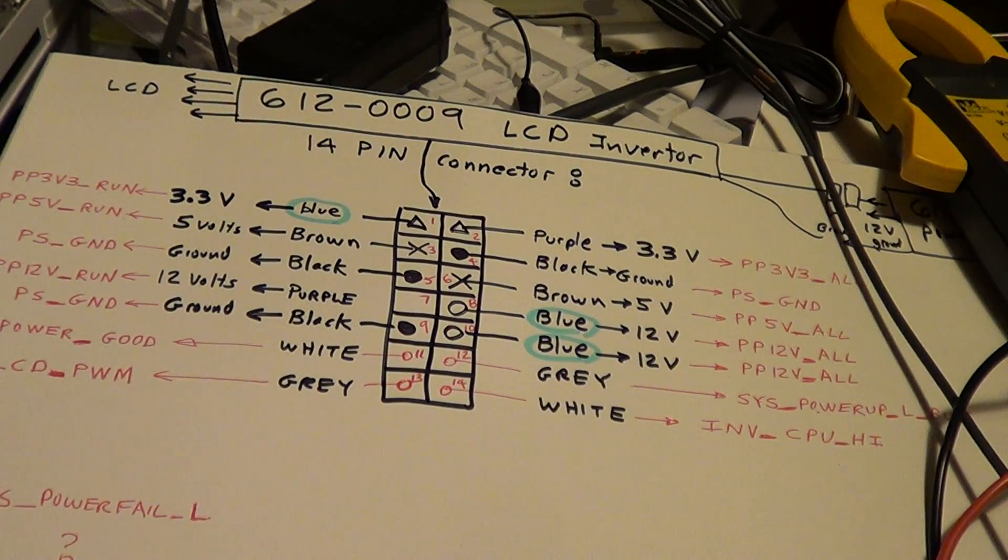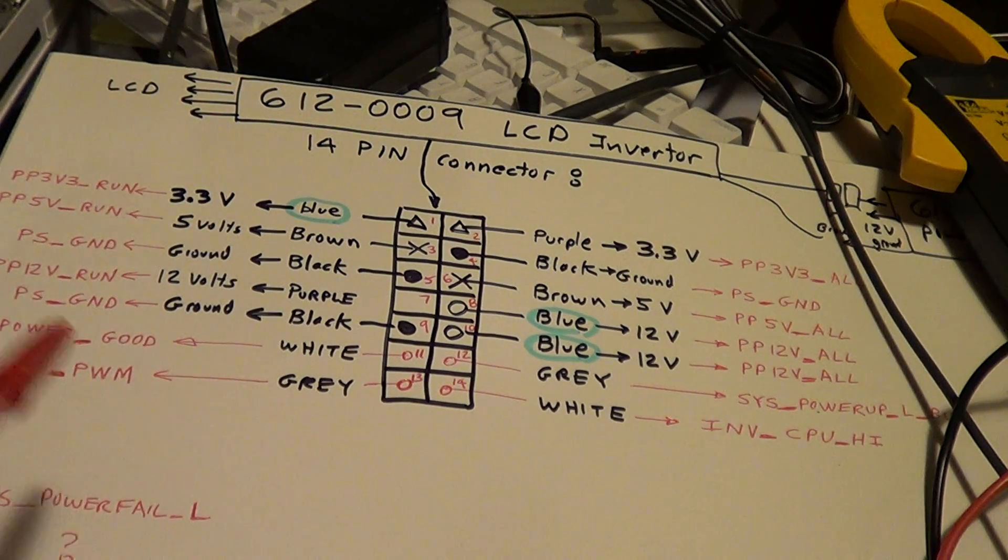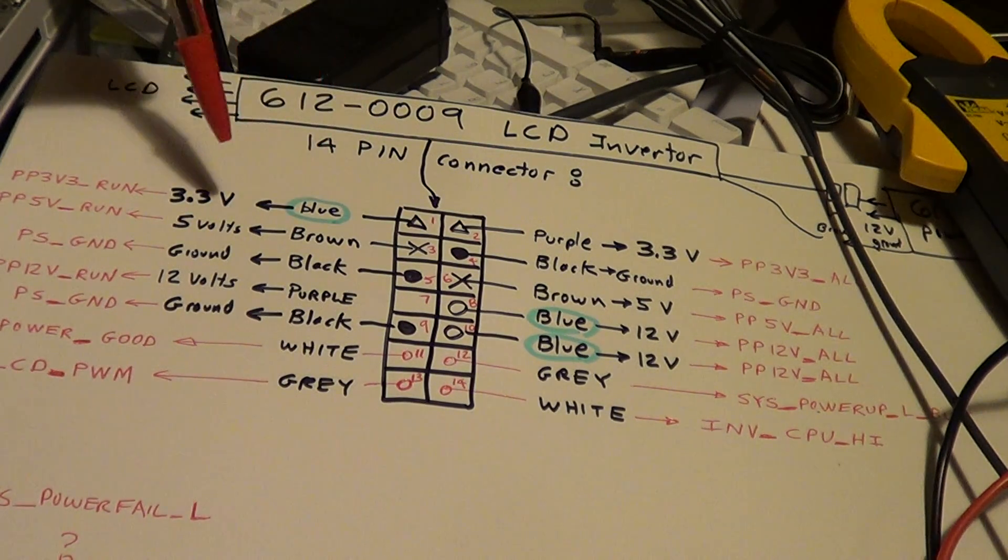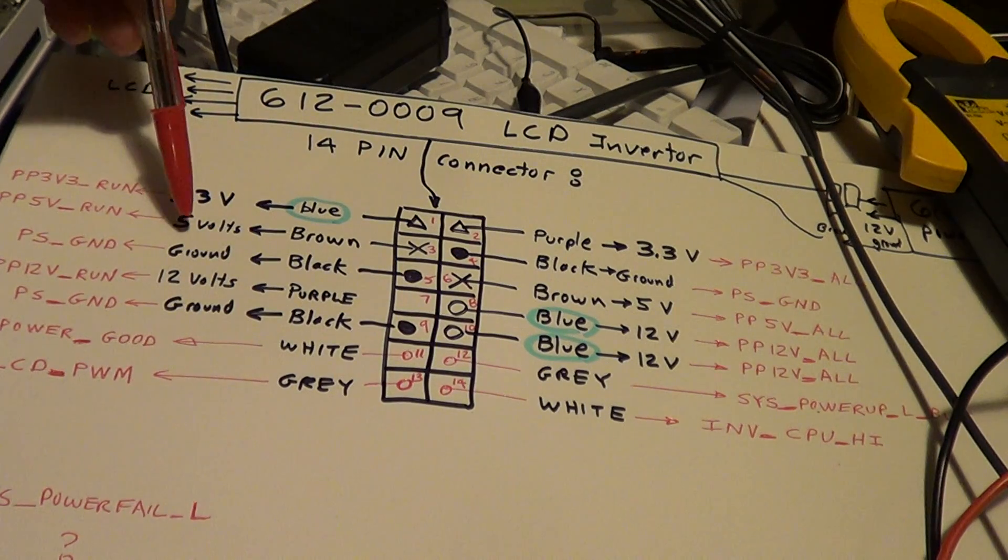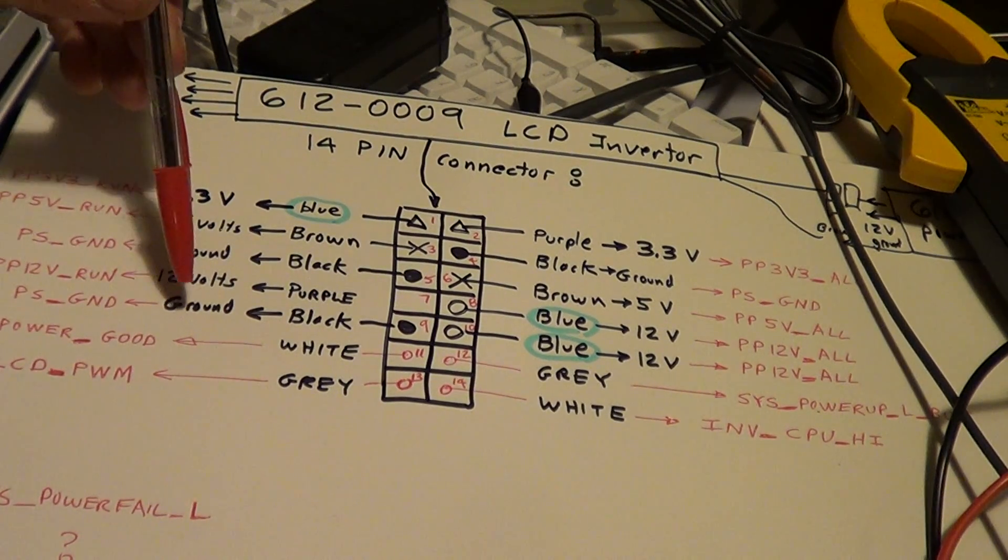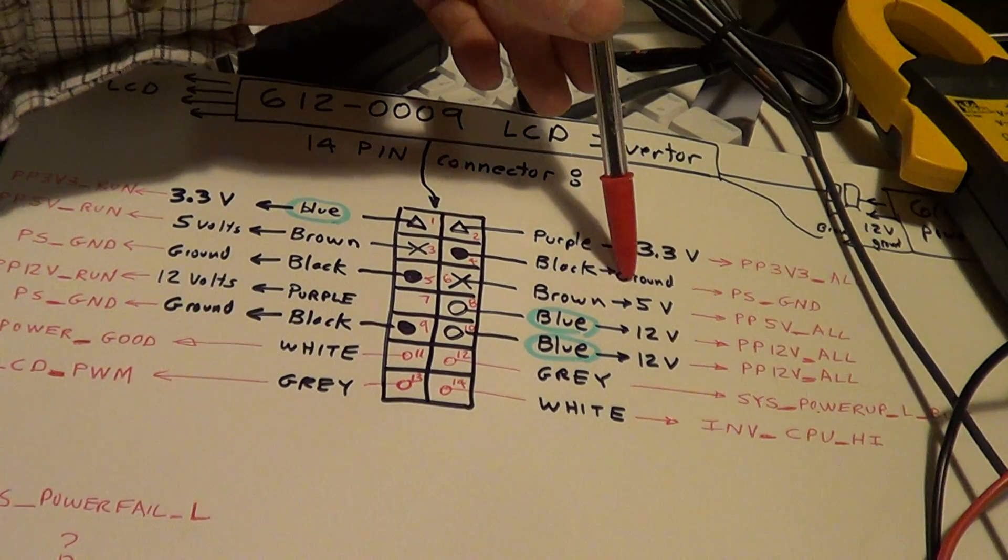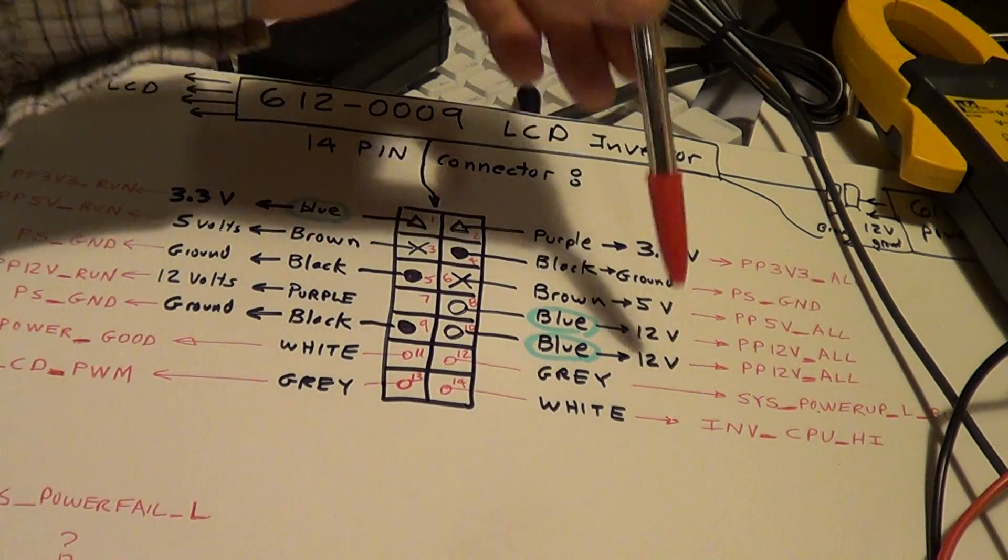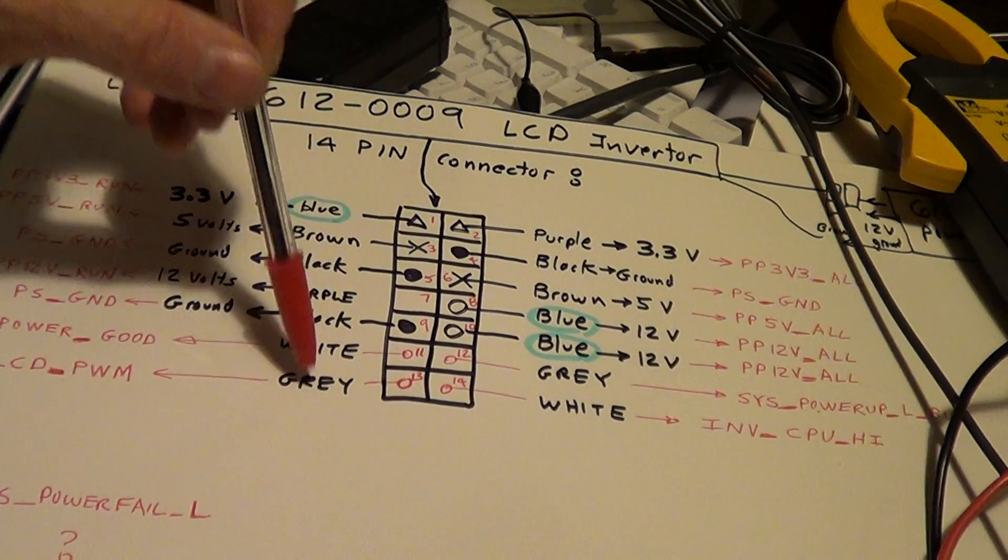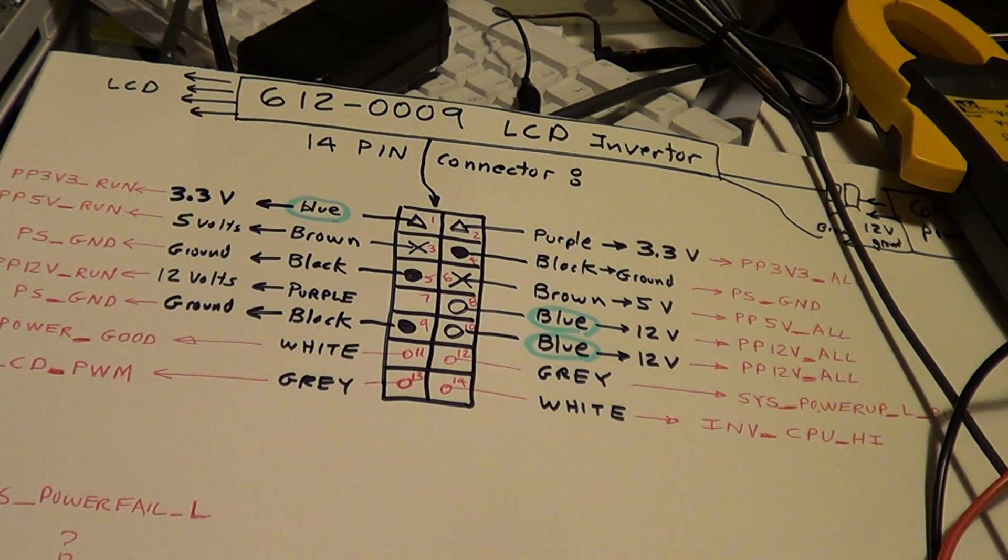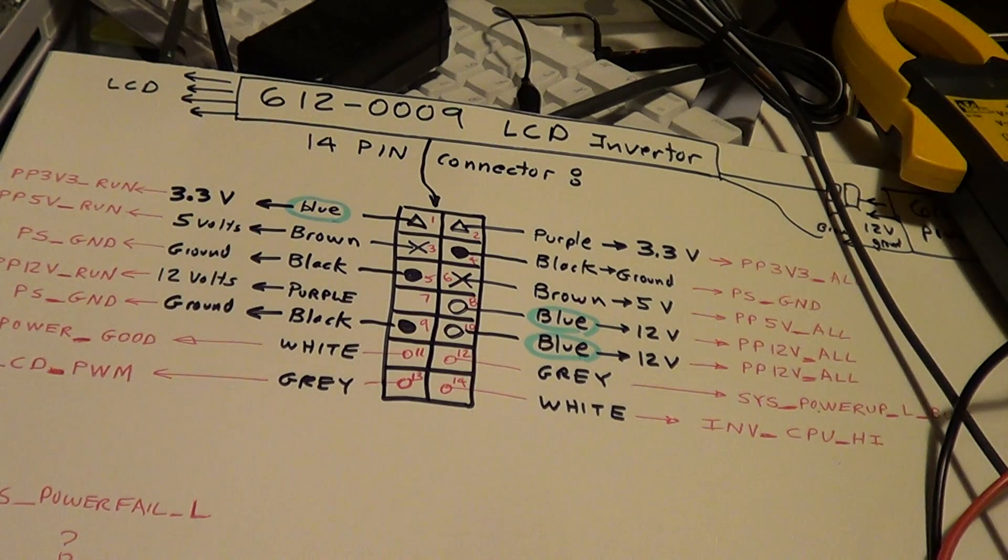Okay, on this connector over here I've got 3 volts, 3.3 volts, 5, ground, 12, ground, 3.3, ground, 5, 12, and 12, gray and a white, a white and a gray. It's a 14-pin connector.